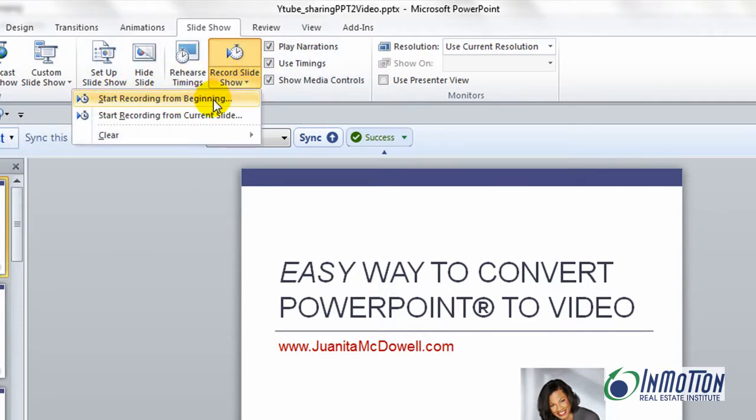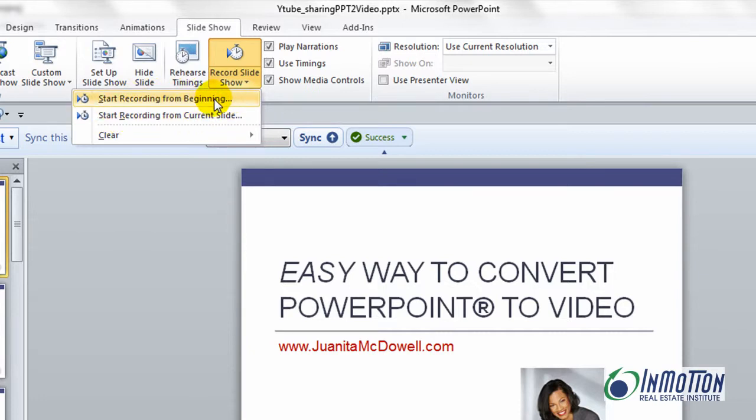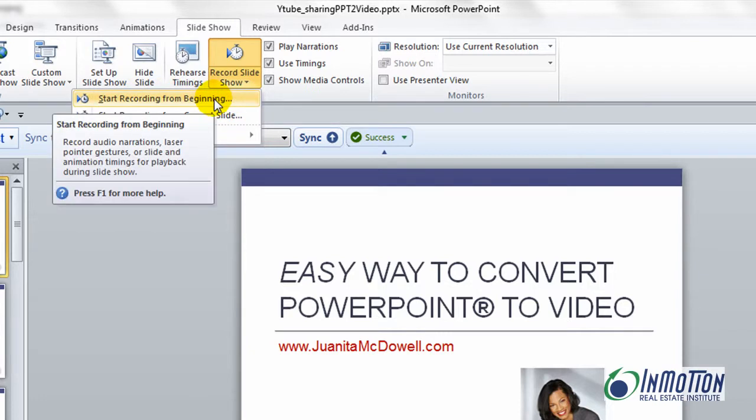Now if you don't want to start from the beginning, you see an option of starting the recording from the current slide. You can do that as well, but we're going to start from the beginning.